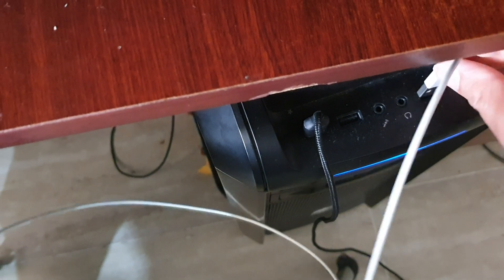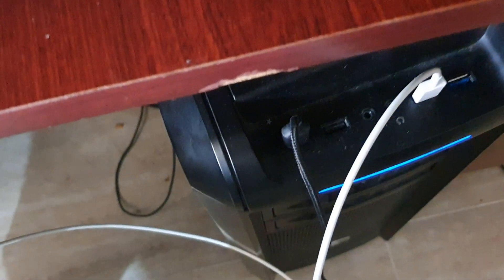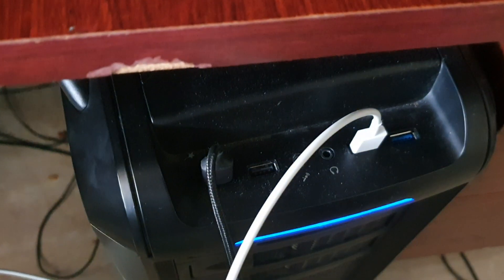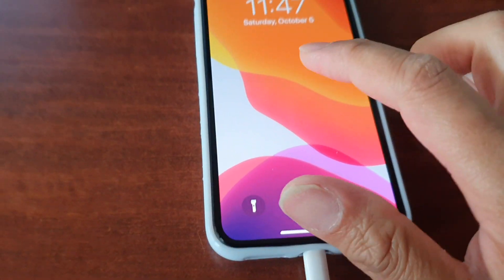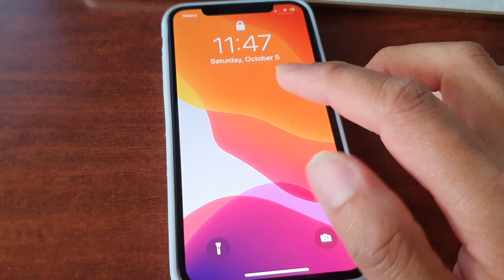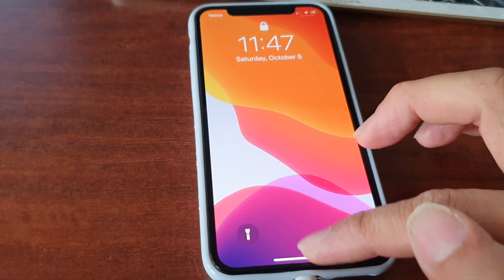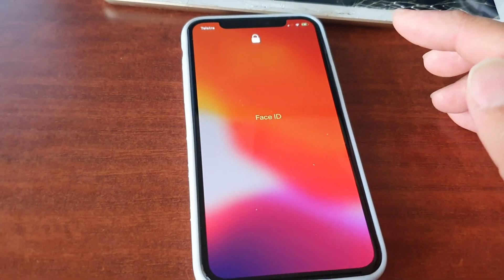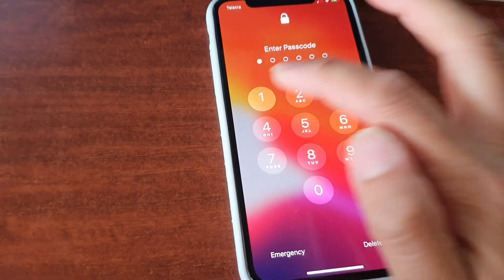So plug it into the USB port. You might need to allow trust, so if it asks you to trust the computer, just tap on the trust button. Otherwise the computer won't be able to recognize the phone.